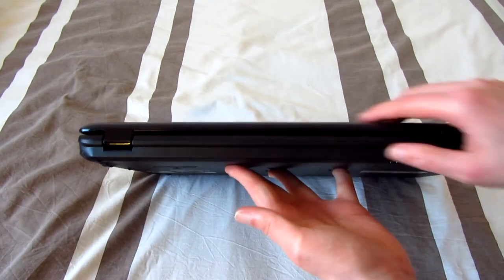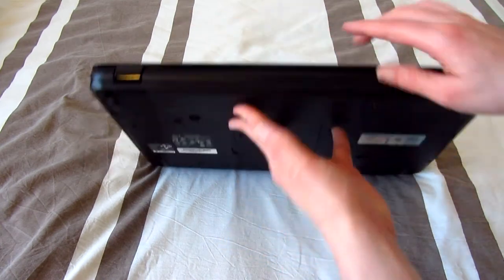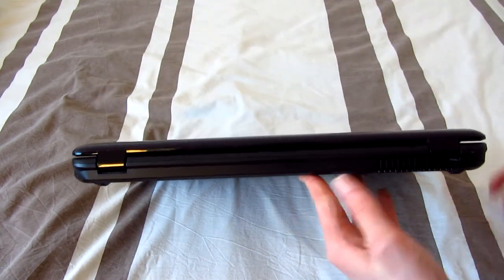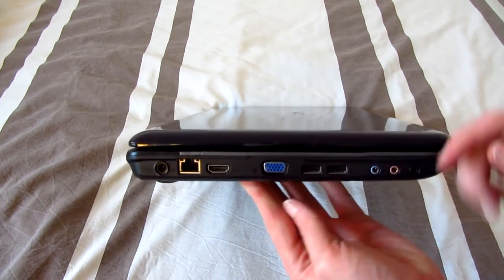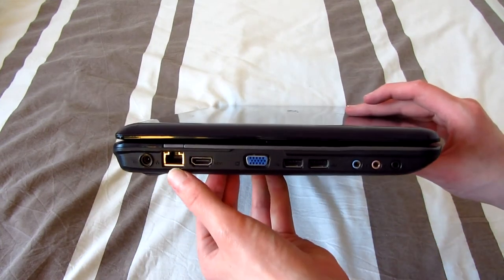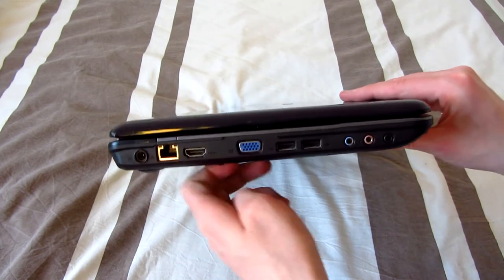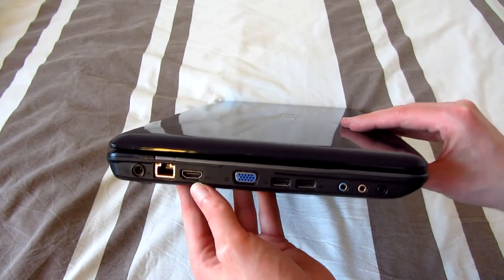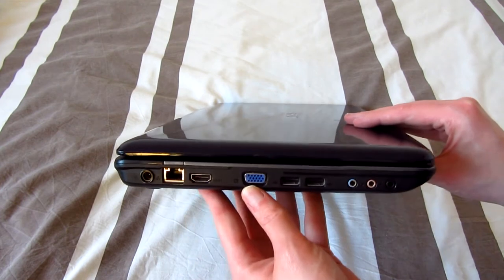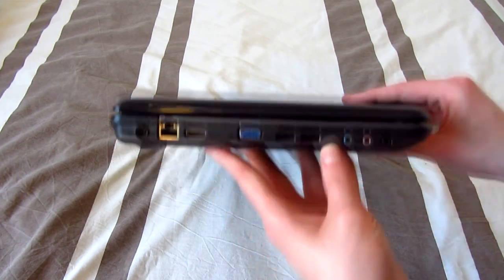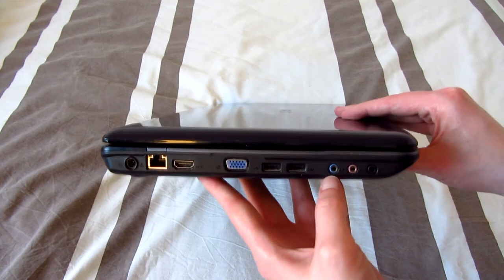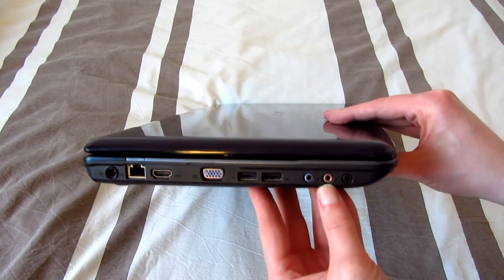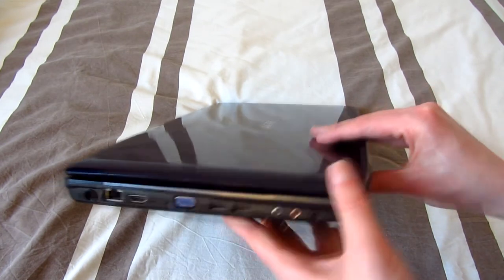On the back we have the battery which is a 4 cell and we have a vent over there. On the left hand side of the laptop we find the charging port, a gigabit ethernet port, very nice in a consumer-grade laptop of that time, a full-size HDMI port, VGA, two more USB 2.0 ports, a line-in jack, microphone and headphone jack.